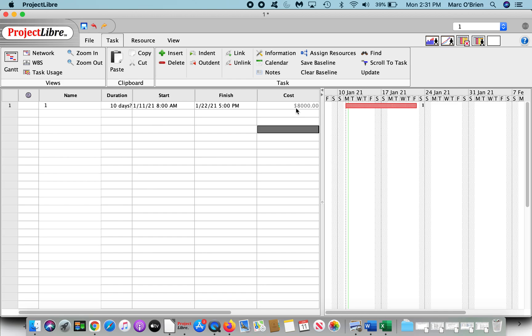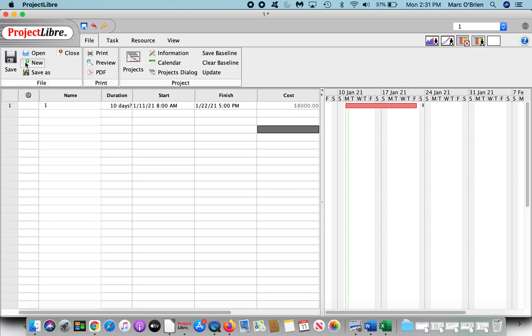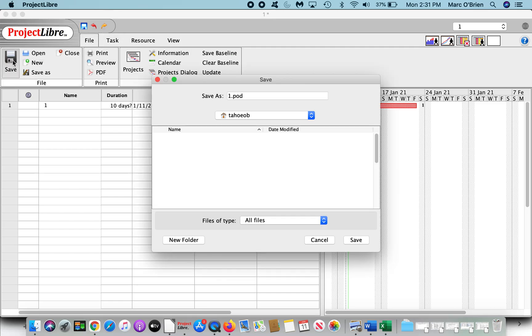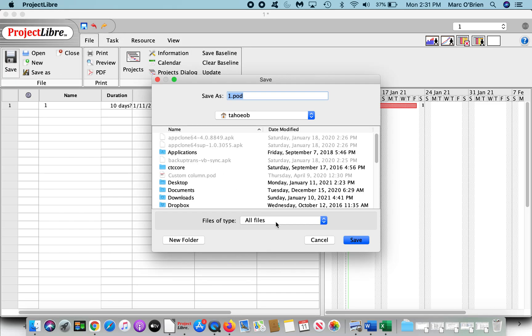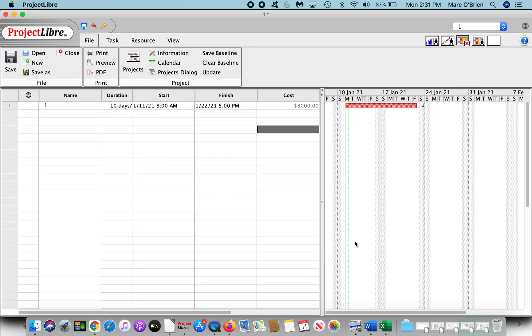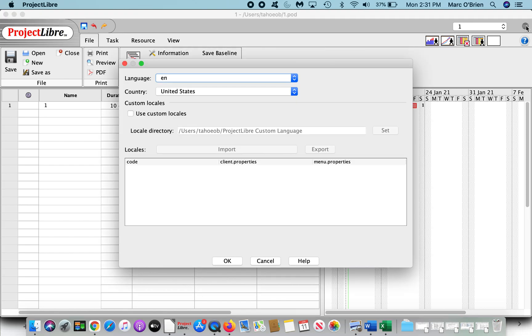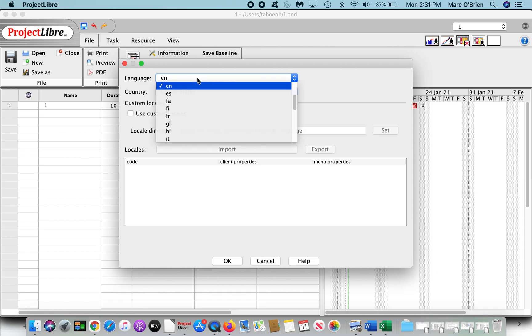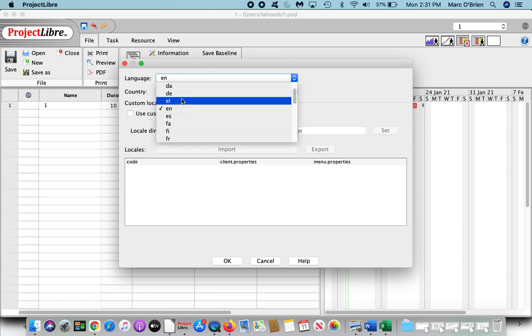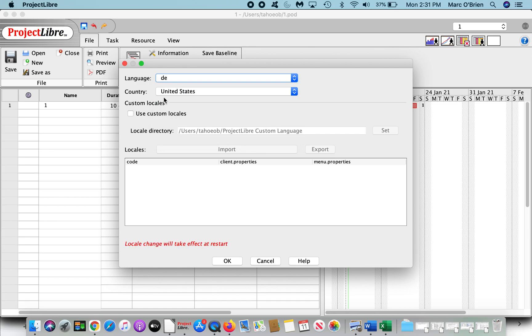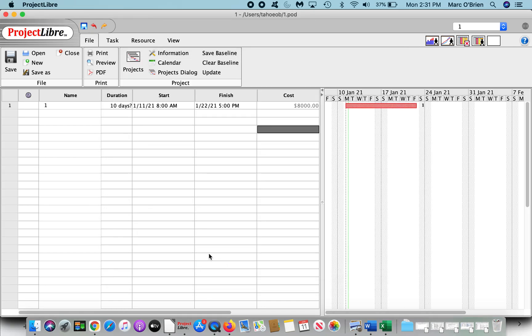The big thing we've done in ProjectLibre is this globe in the corner, okay? If I click on the globe, you can see you now have the ability to set the language, the country, and later I'll discuss the custom locales we can do here. But let me scroll down through, and I'll find DE, which is German. I'm going to keep the country United States, and you can see it tells us that local changes will affect after the restart. So let me say OK, and let me save this.